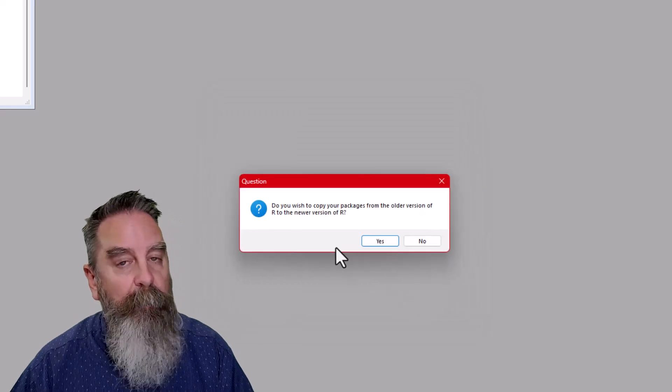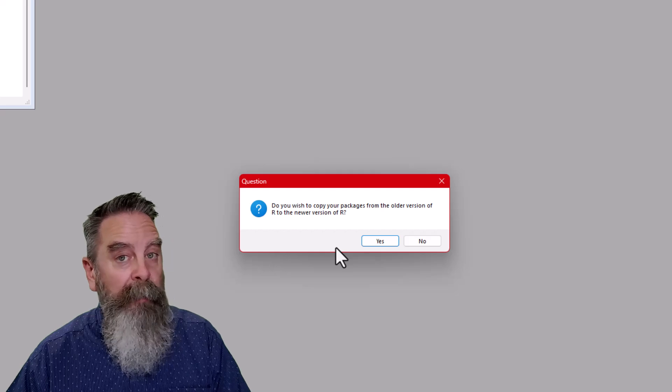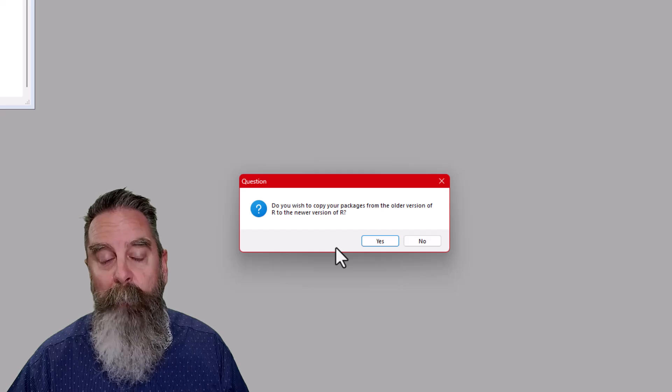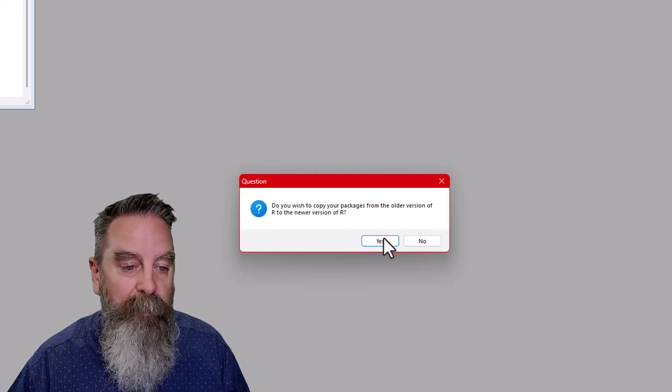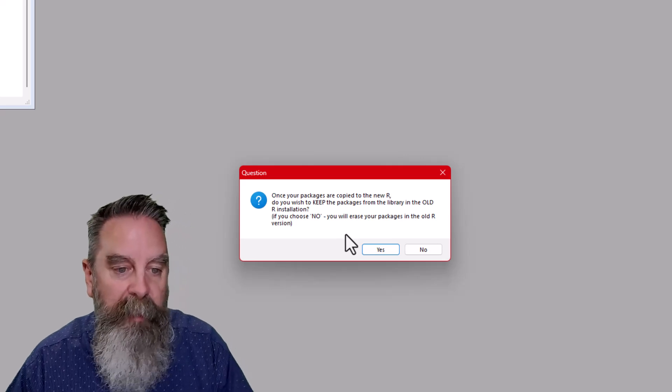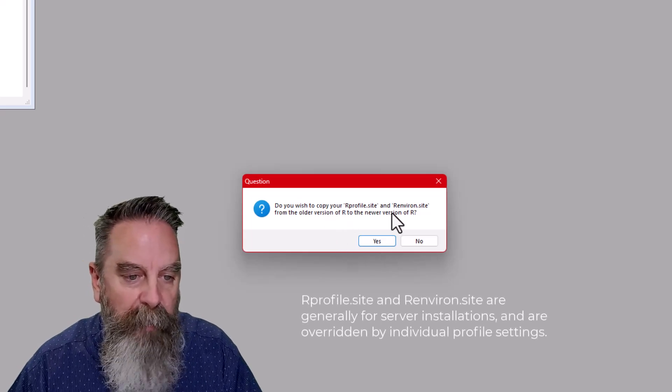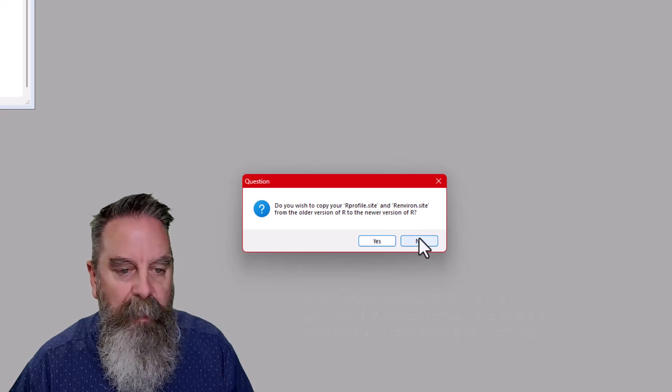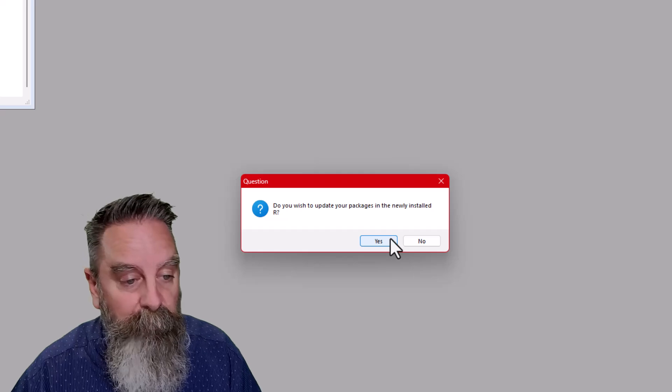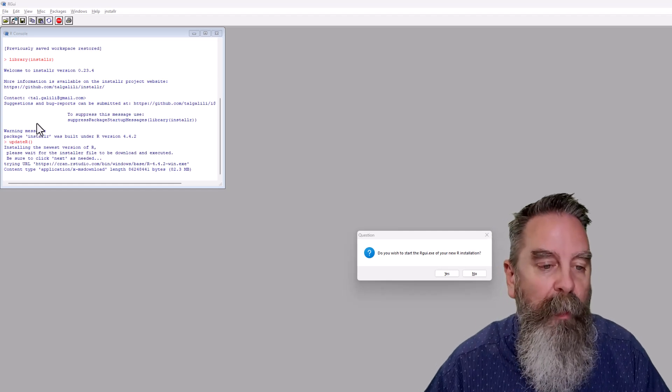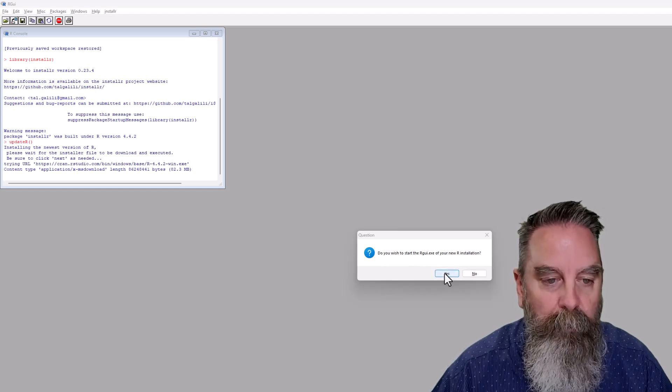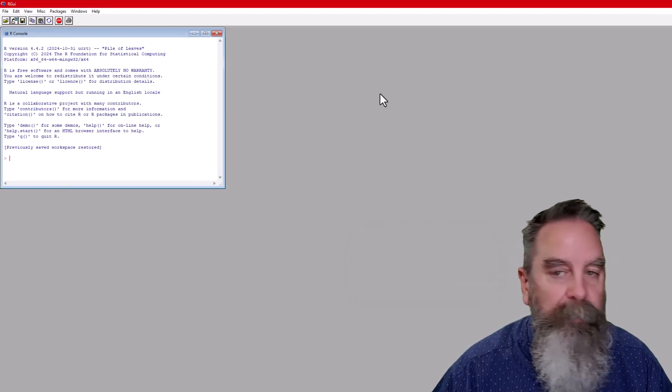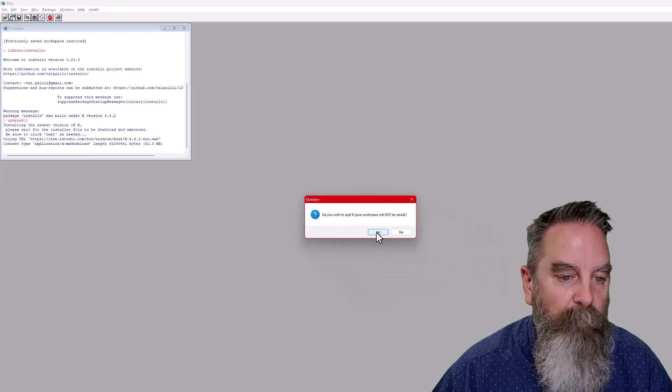Do you wish to copy your packages? I do this. I don't want to have to reinstall them. This is going to copy all the packages over. They may not necessarily work, so you'll have to go through an update process to update them to work with 4.4.2, but I find that most of them are updating prior to me even updating R. So I'm going to say yes. Once your packages are copied, do you want to keep the packages in the old R? I'm going to say yes. I'm going to keep those. And do I want to copy my .site and R environment site from the older version? I'm going to say no here. And I wish to update my packages. We'll automatically do it for you. So we'll say yes there. After it's done all that, which can take a little while depending on your computer, do we wish to start the R GUI of your new R installation? And we'll say yes here. You can see it's restarted. So the new R GUI is up and running. We can close that now. We don't need to save the workspace image. And we will quit.